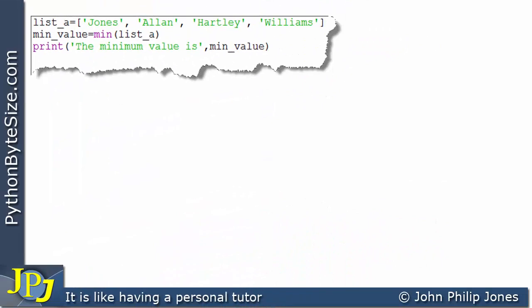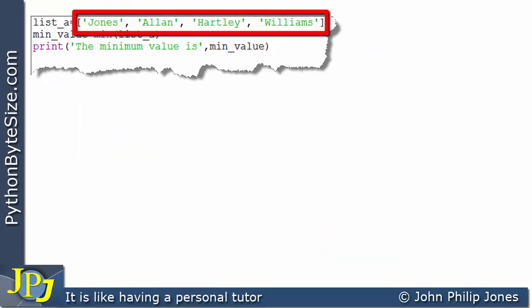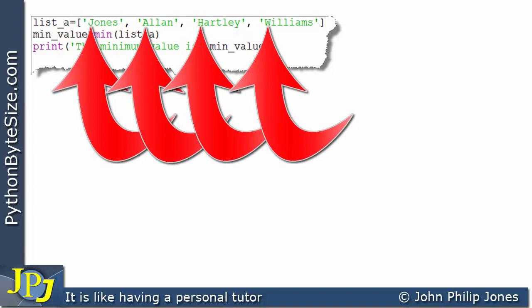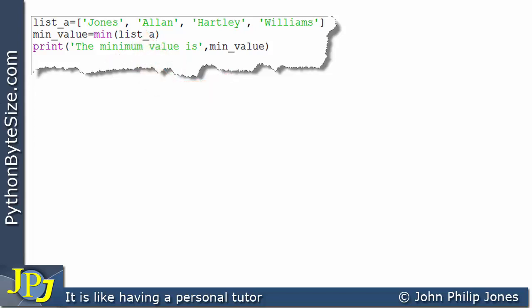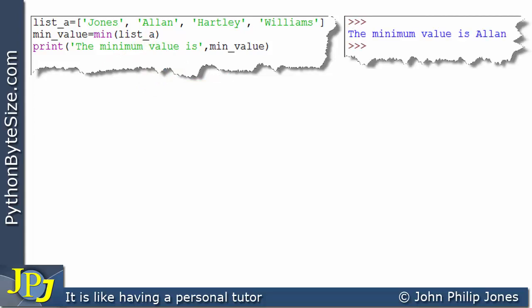Now I've altered the list to contain strings longer than length 1: Jones, Allen, Hartley, and Williams. The min function will decide which string is minimum by looking at the first character. They are all uppercase, and A has the lower ASCII value compared to J, H, and W. So the minimum string is Allen. When we run the program, we see: the minimum value is Allen.